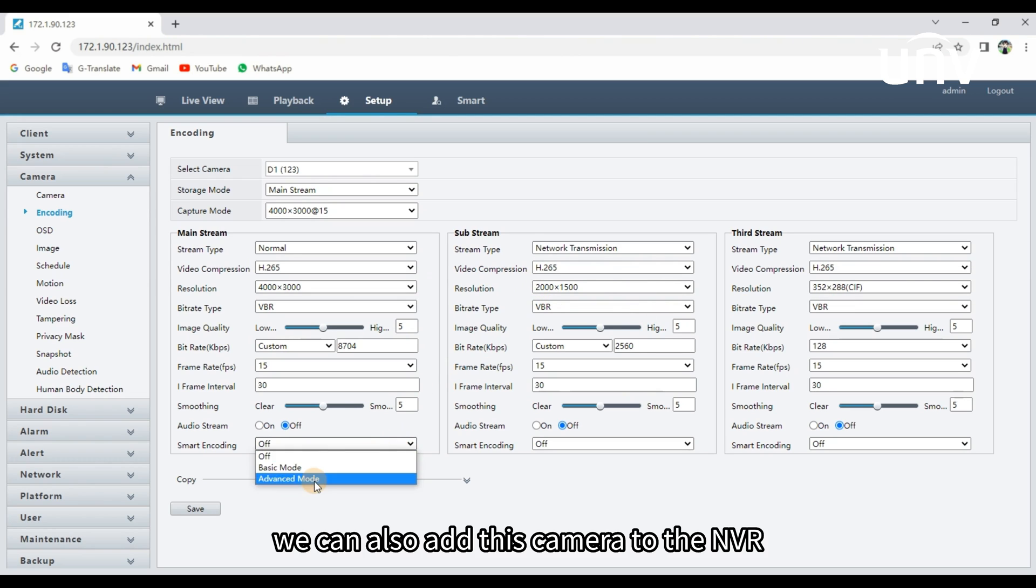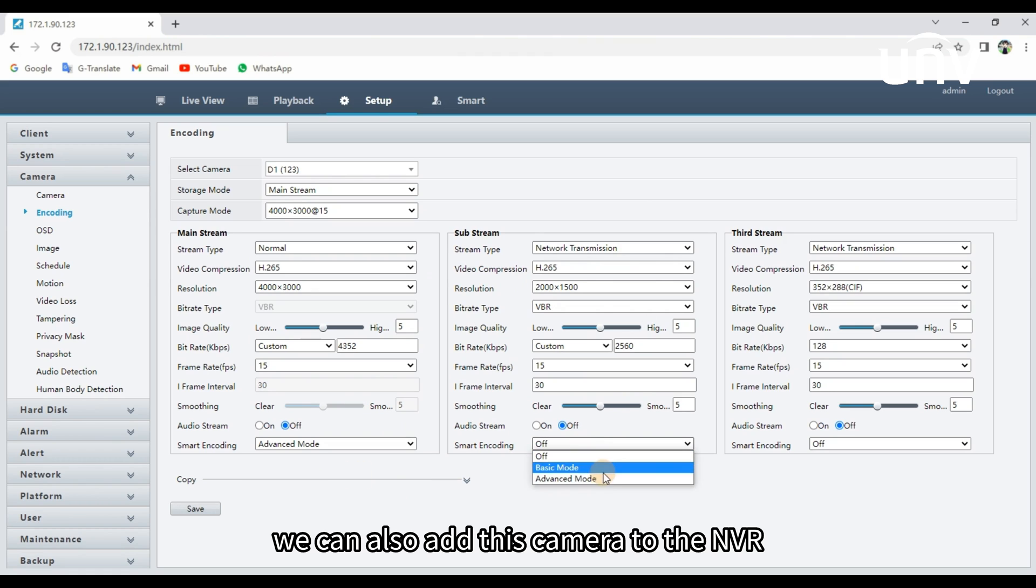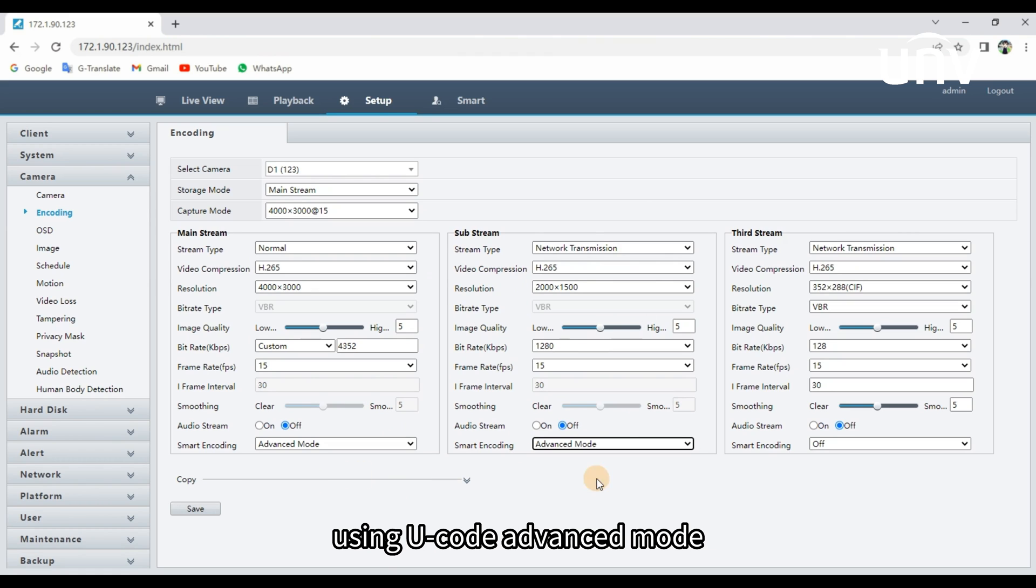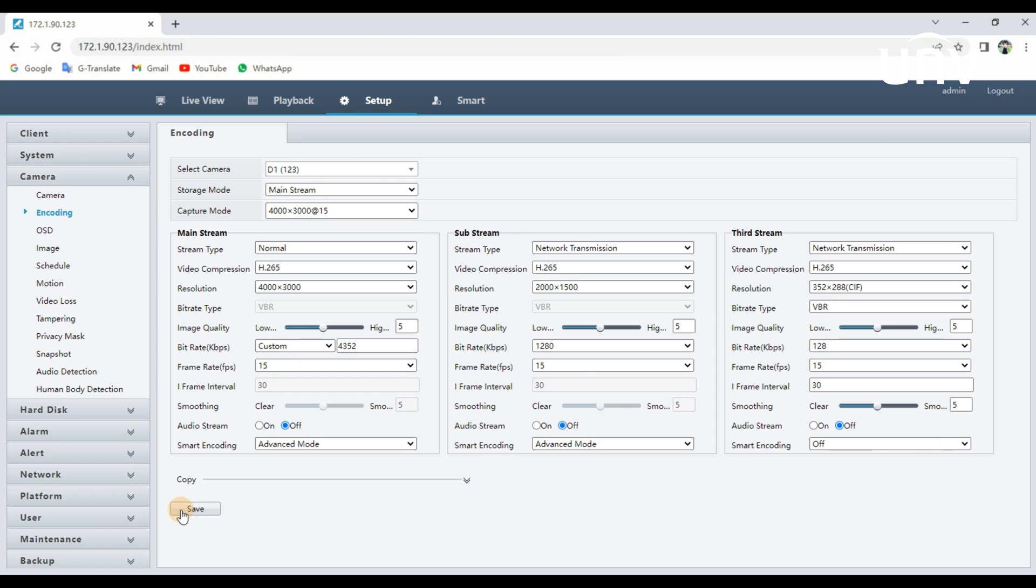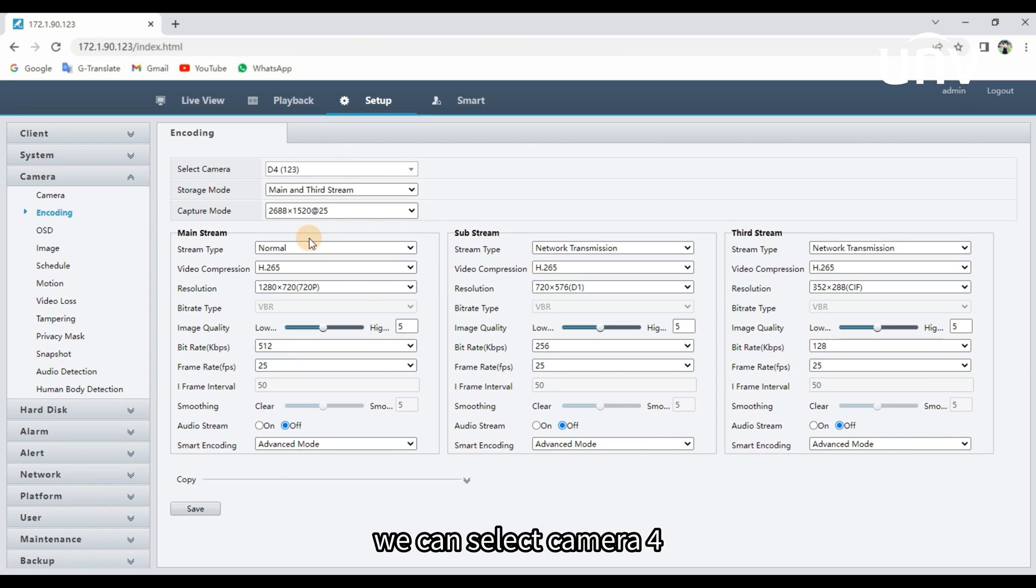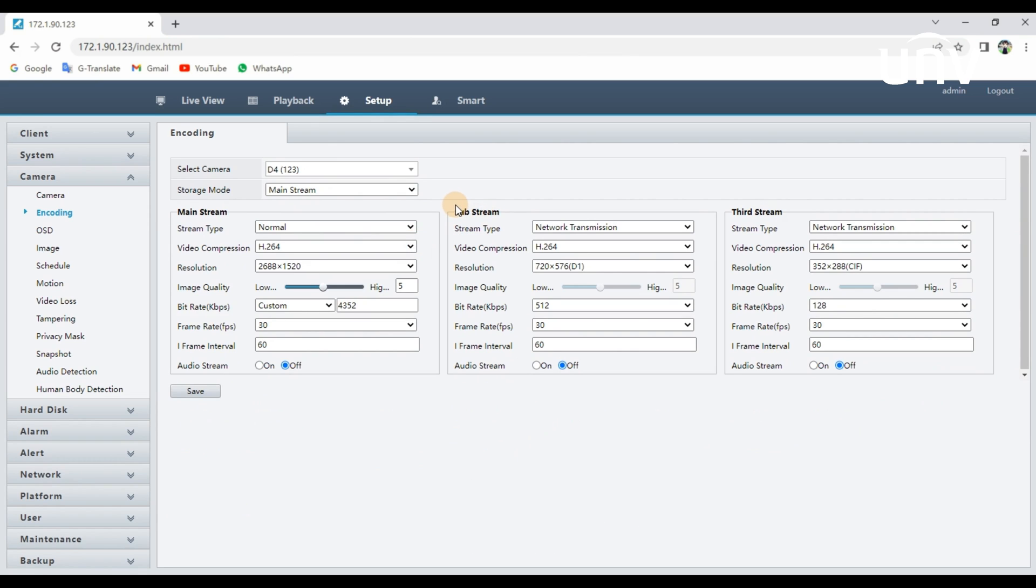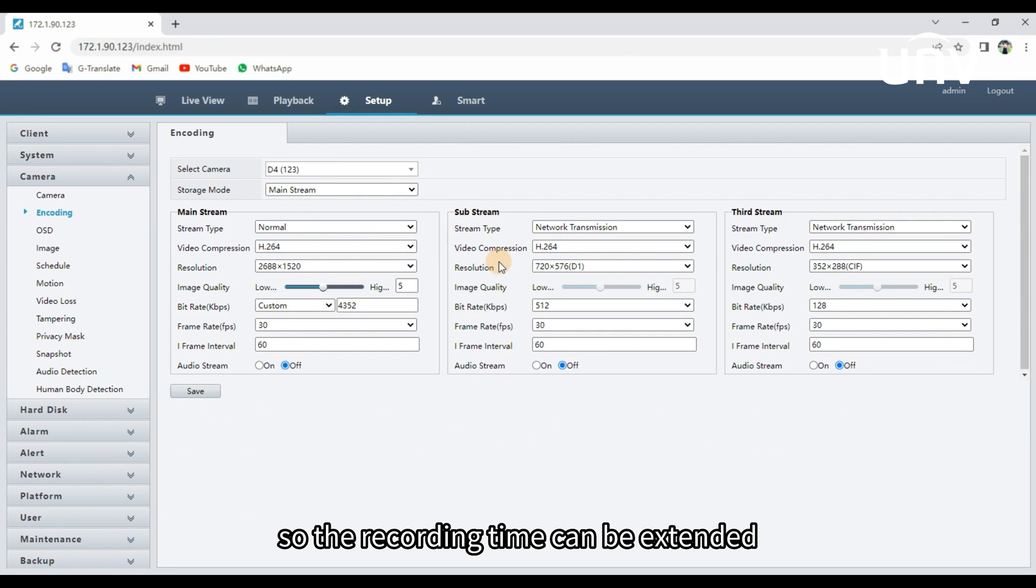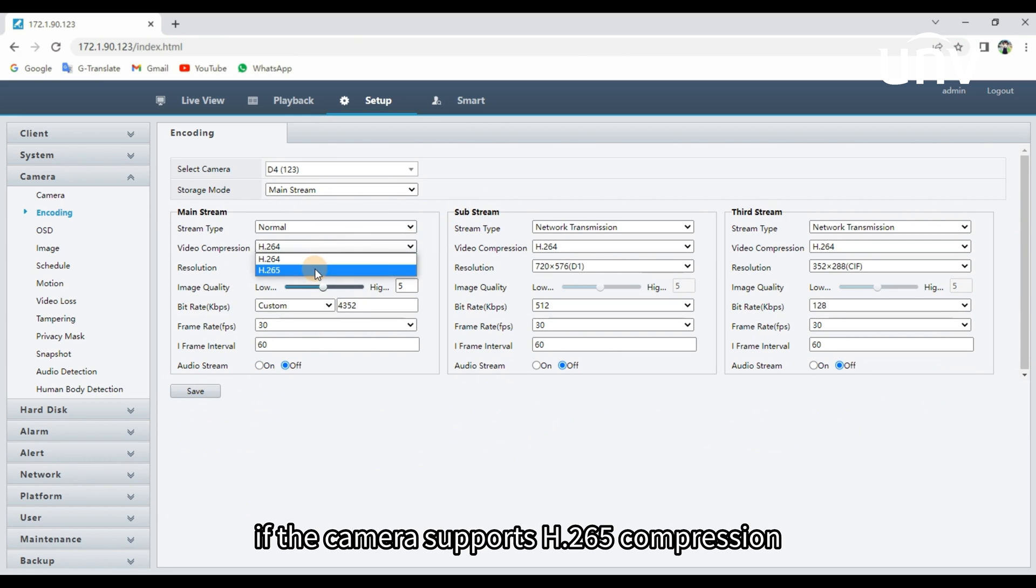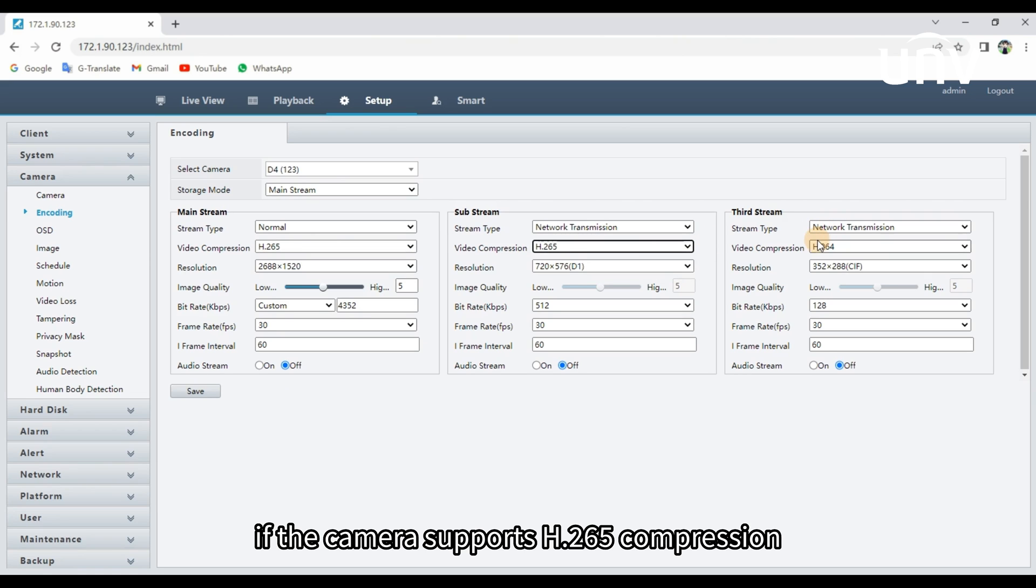We can also add this camera to the NVR using ONVIF Advanced Mode. We can select Camera 4, it was added by the ONVIF protocol. So the recording time can be extended if the camera supports H.265 compression.